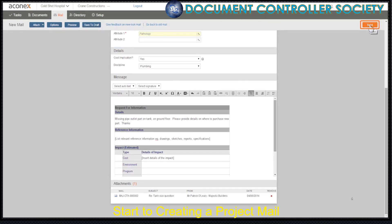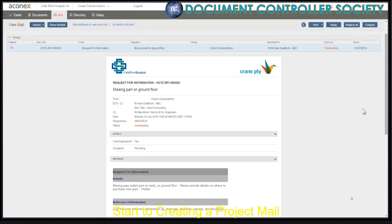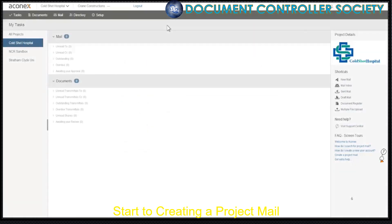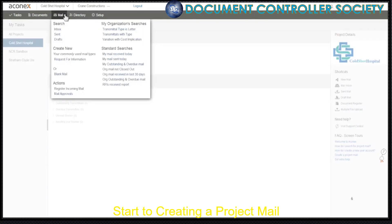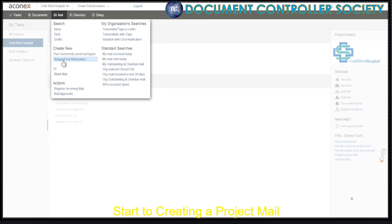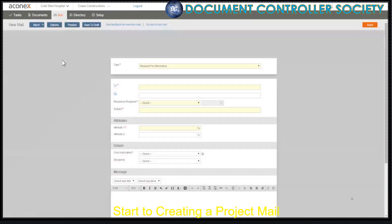We click Send and off it goes. Mail is displayed, confirming that it's been sent to all recipients. Remember, all project mail sent and received in Aconex has fast and secure delivery. Now let me show you a shortcut for creating mail types that you use frequently. You see this list of mail types under Create Mail? These are the mail types that you've created most often in the previous 30 days — your personal set of mail shortcuts. One click and you're off to a flying start.